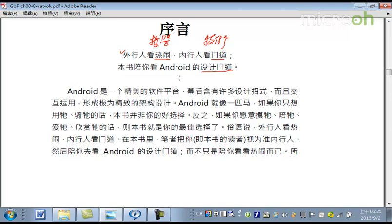好，這邊我提到的是Android是一個設計精美的軟件平台，而且它是一個開源的（Open Source）平台。它裡頭有很多設計的招數，你都可以看得很清楚，而且可以看到它的互相的運用，以及它精緻的架構設計。包括呢，它把這個架構設計落實為這個應用框架。